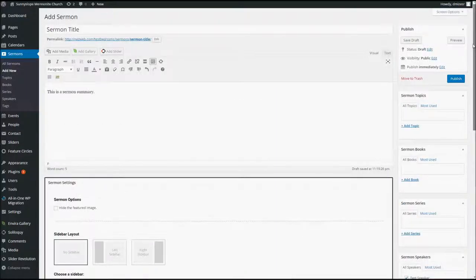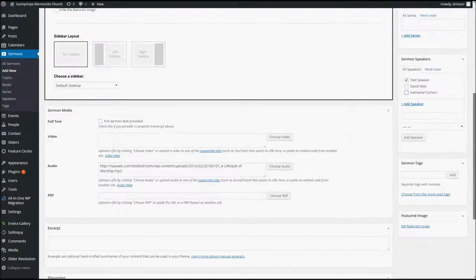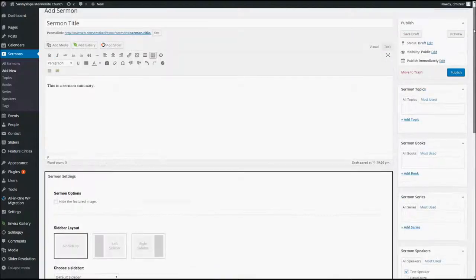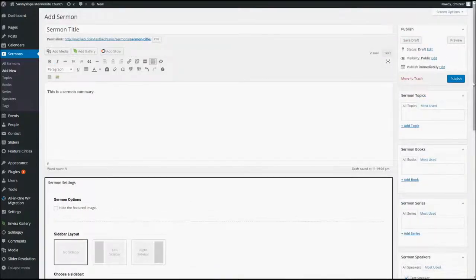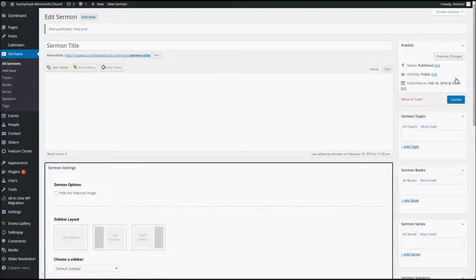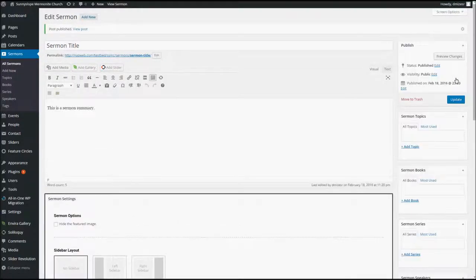So, what we've done is we've added the title, we've added the detail or the summary, we have added the audio file, and we have added the speaker. All that being done, we're ready to go. So, what you want to do is come over here and click the Publish button. That will publish it to the site.